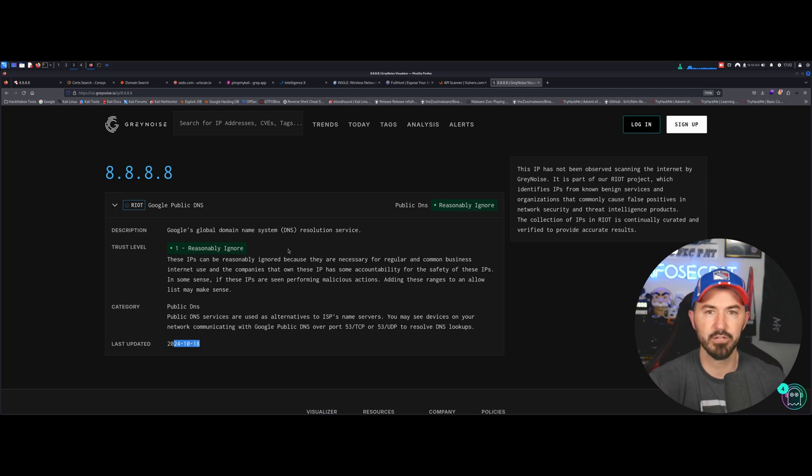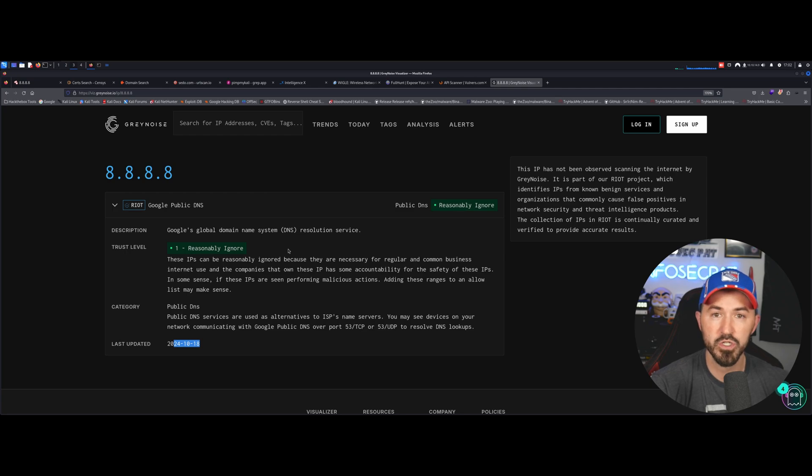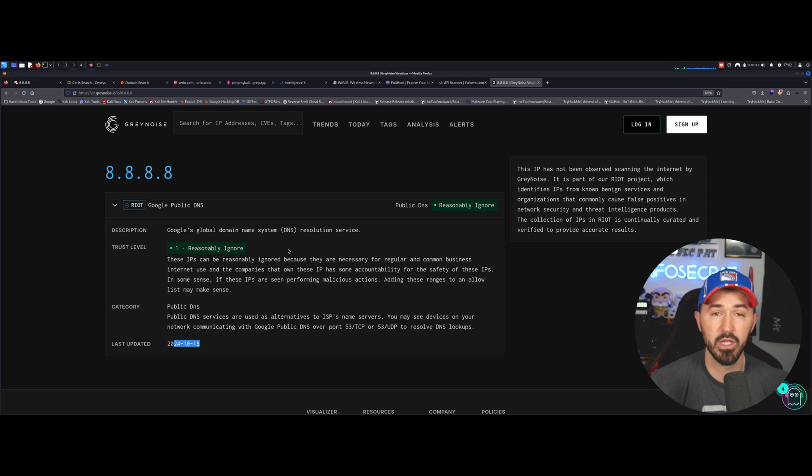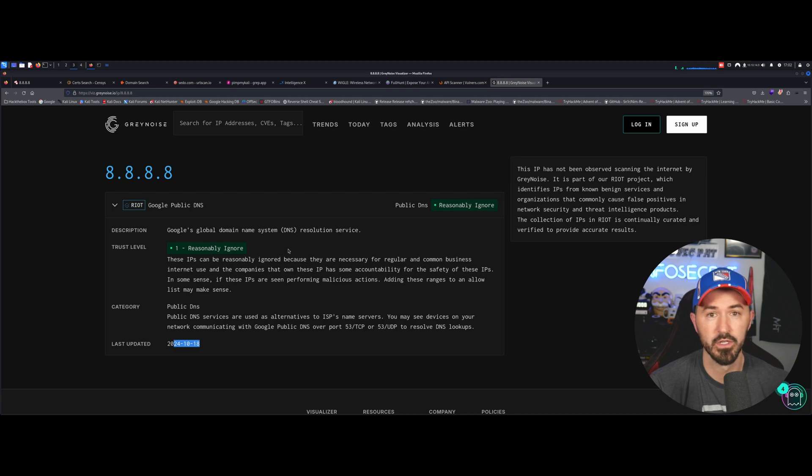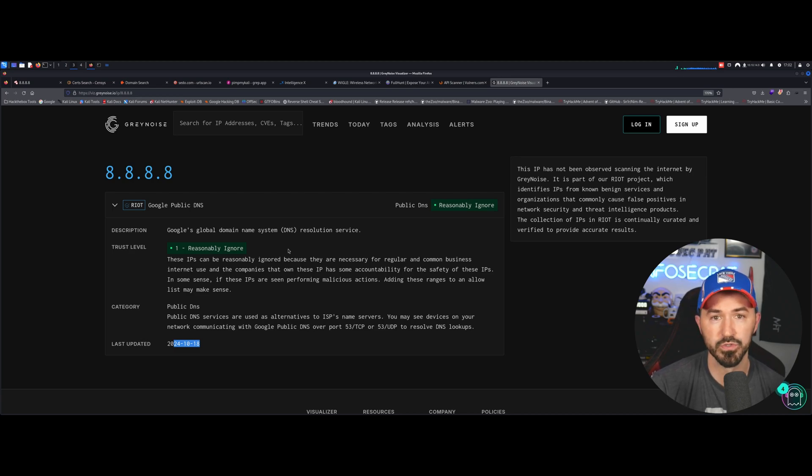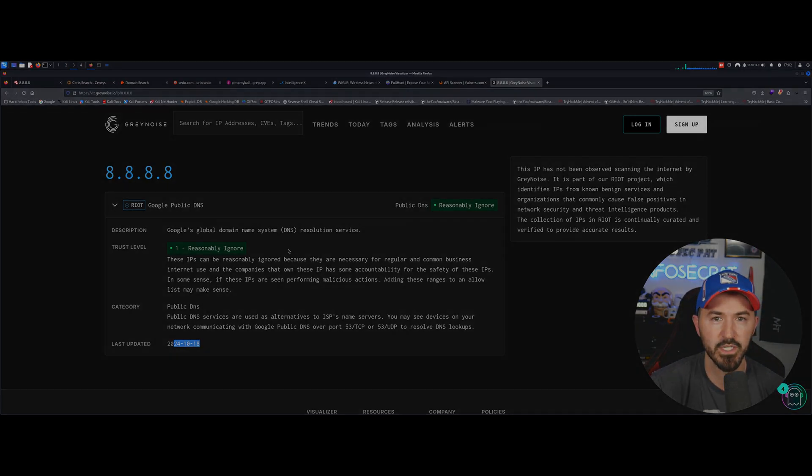So these are different search engines that pen testers, security researchers, ethical hackers utilize. And if you guys utilize anything different, put it in the comments. I want to learn and be exposed to more cool tools like this. So thank you so much for viewing and I'll see you in the next one.